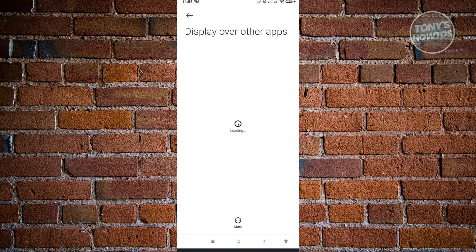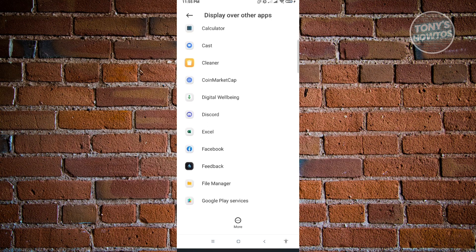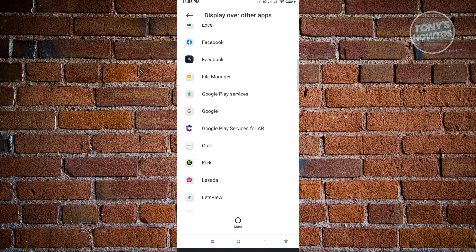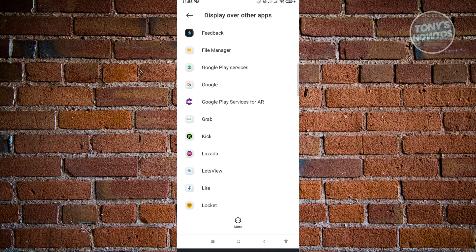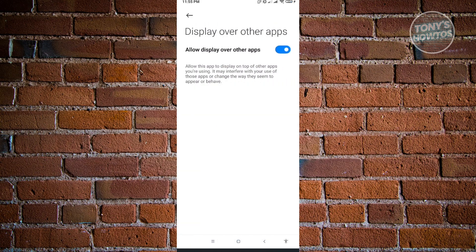Now here, you want to look for Messenger. By default, this setting is going to be disabled on Messenger, so we're going to look for Messenger and enable this setting. Here it is, Messenger. Make sure that you allow this setting.